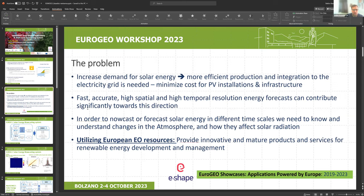In order to meet these targets, the increase in demand for solar energy requires more efficient production and integration into the electricity grid, while minimizing infrastructure installation costs. The motivation was to develop fast and accurate high spatial and high temporal resolution energy forecasts that can contribute significantly towards this goal.